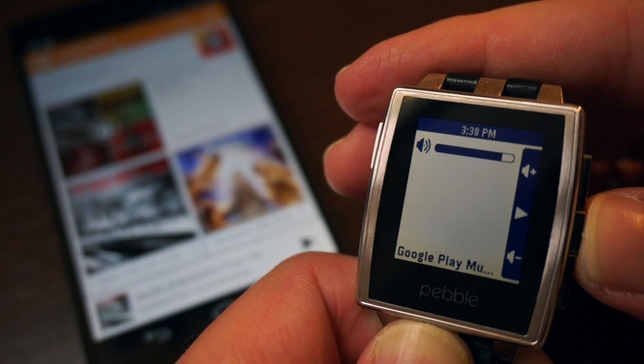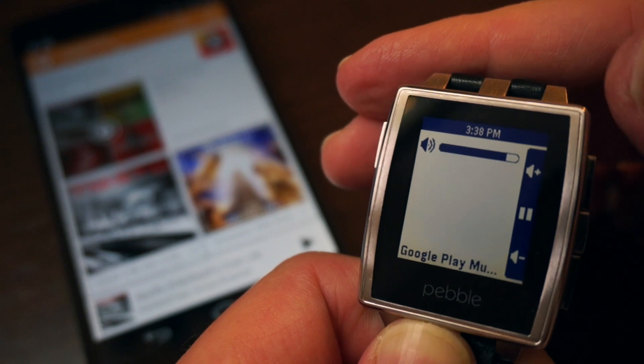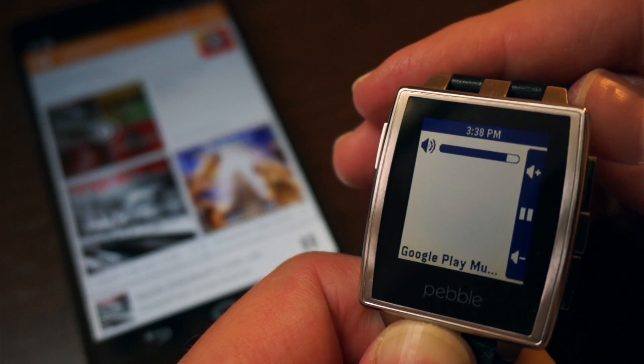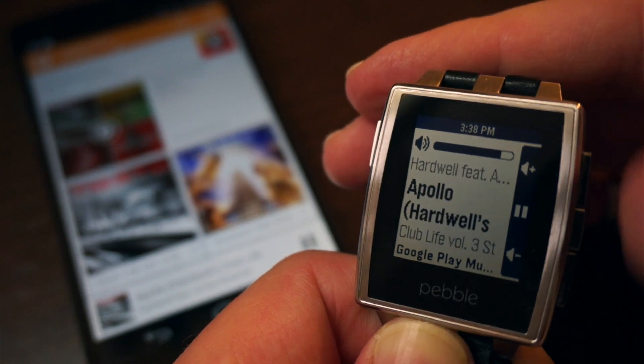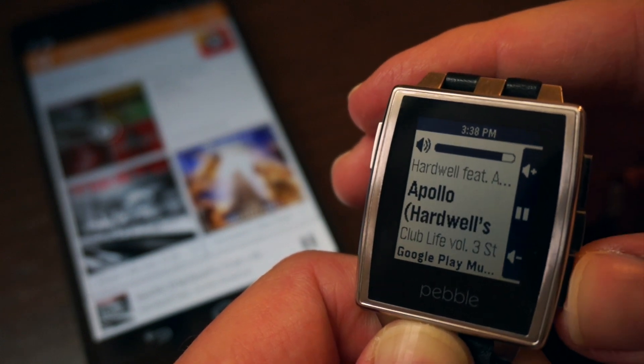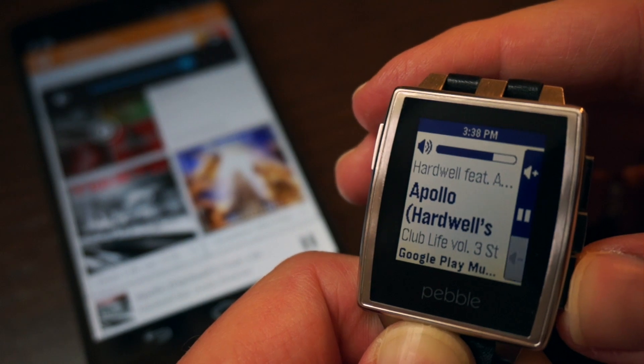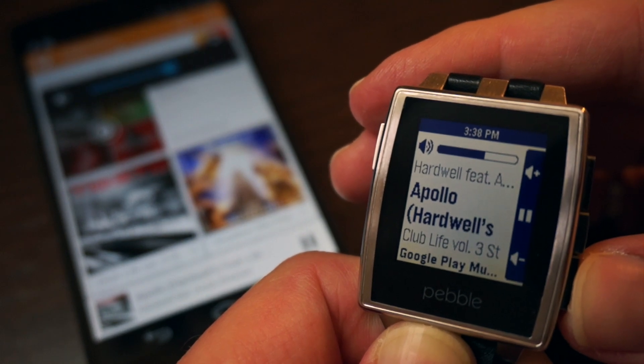Whether you're using the built-in Pebble music watch app or the MusicBoss watch app, you have access to all the standard media and volume controls you would expect from a media remote.